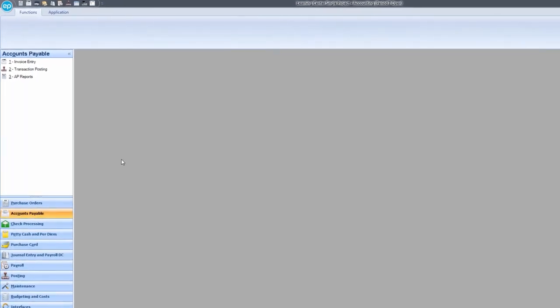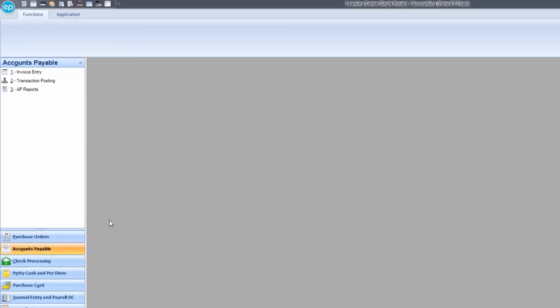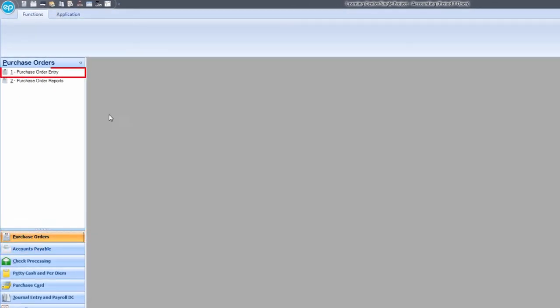Similar to creating a normal purchase order, on the left, click Purchase Orders, then Purchase Order Entry.